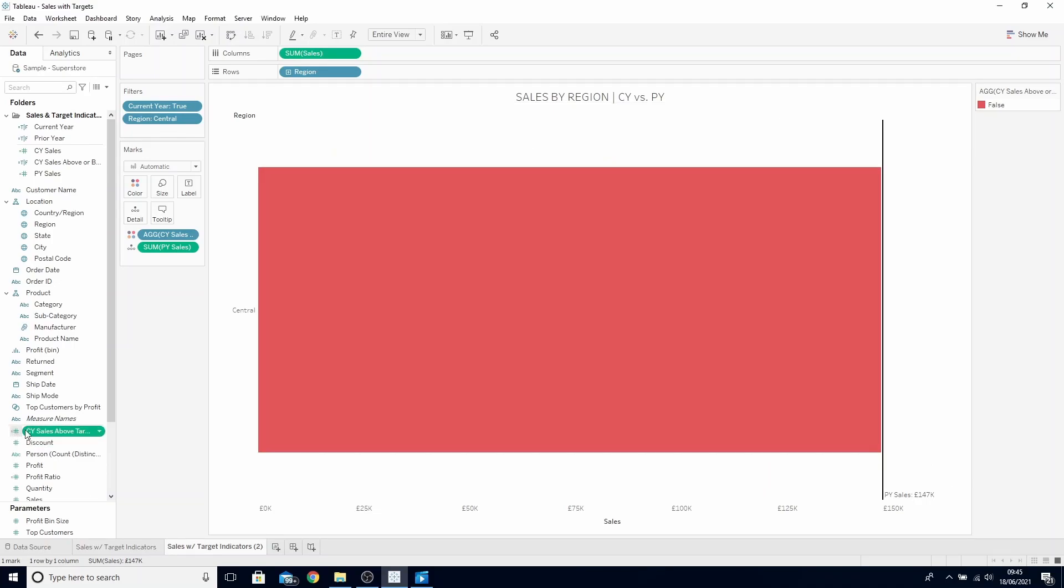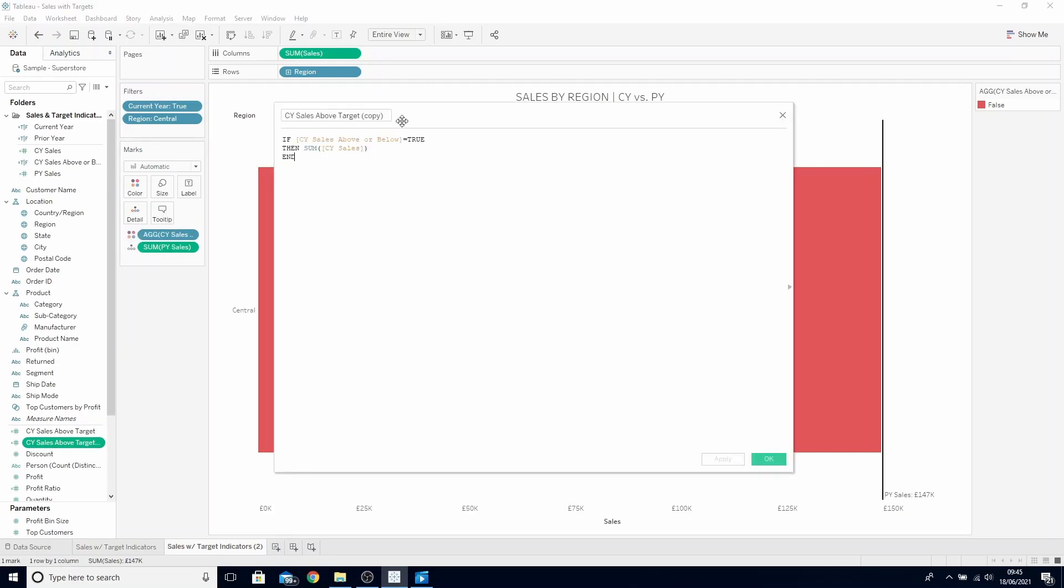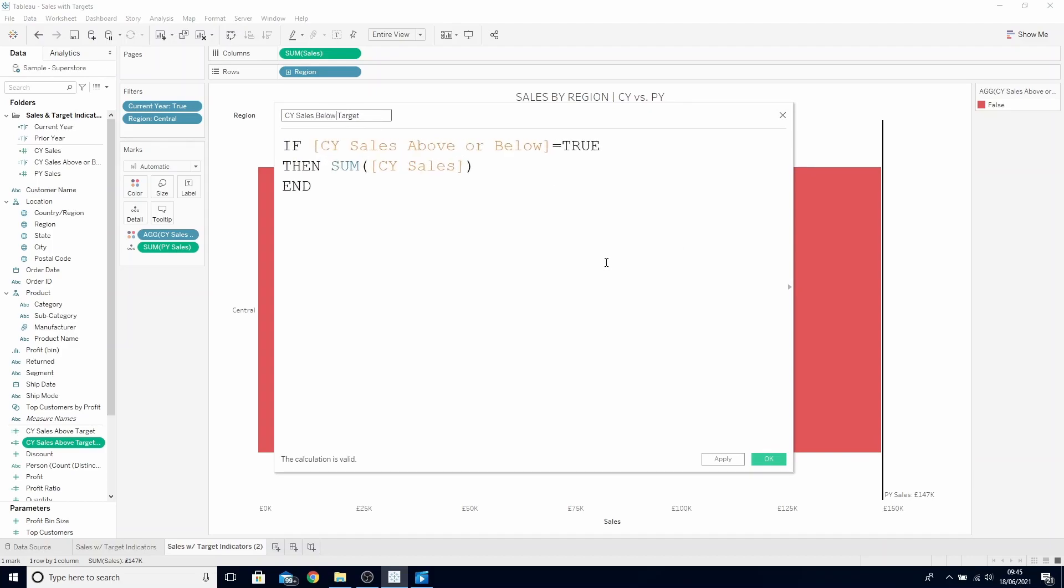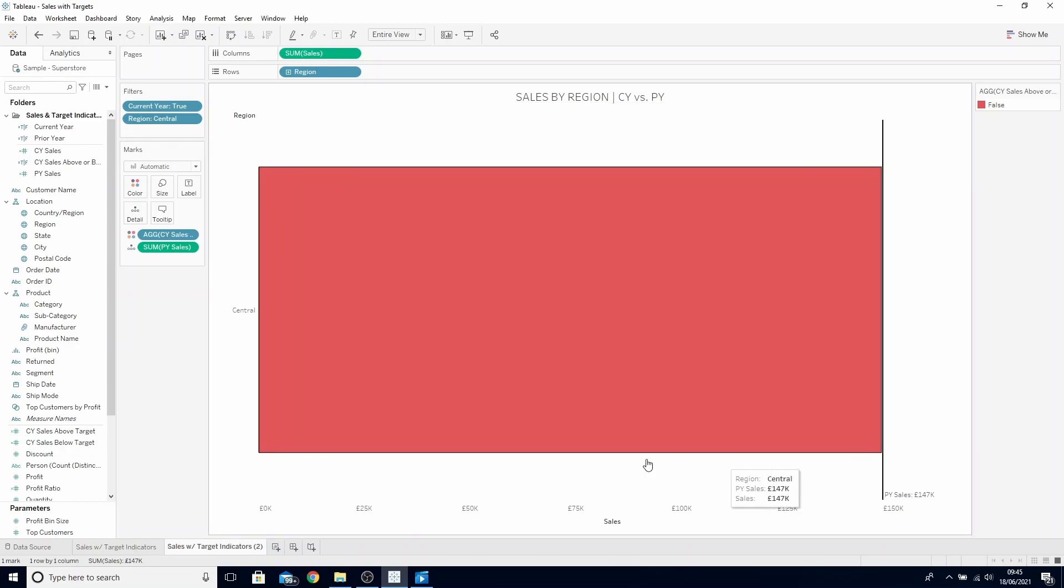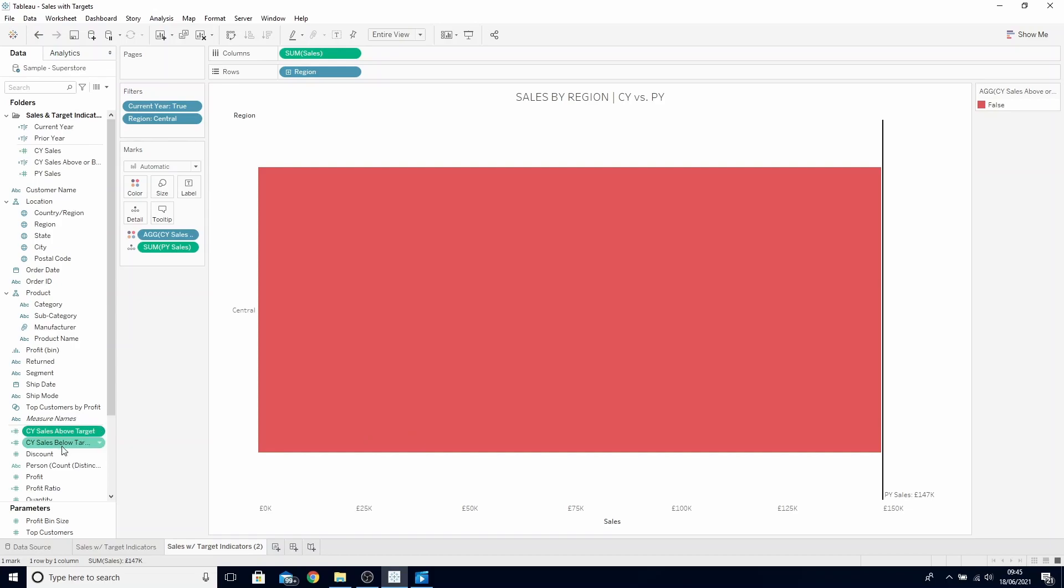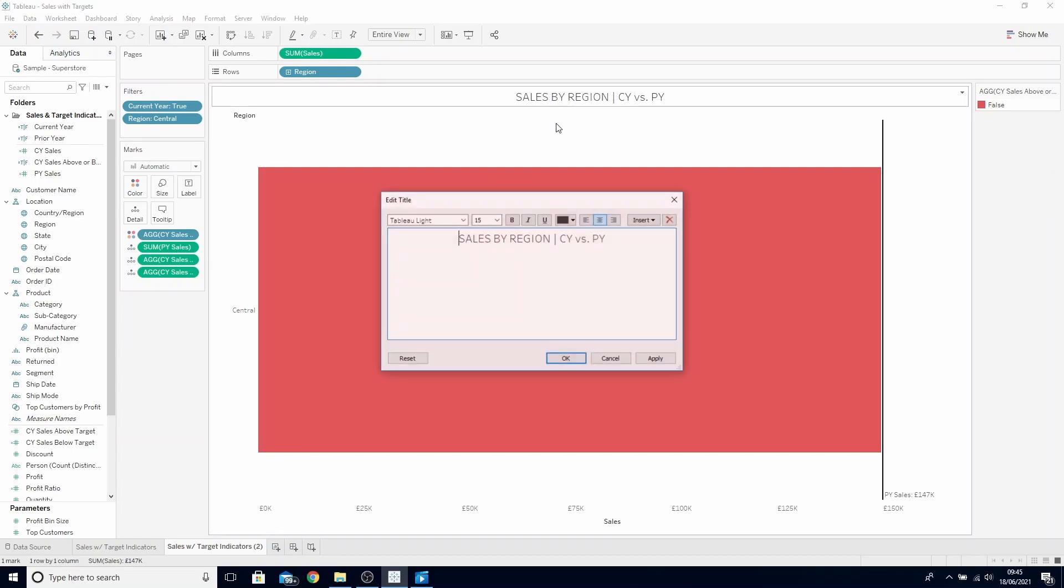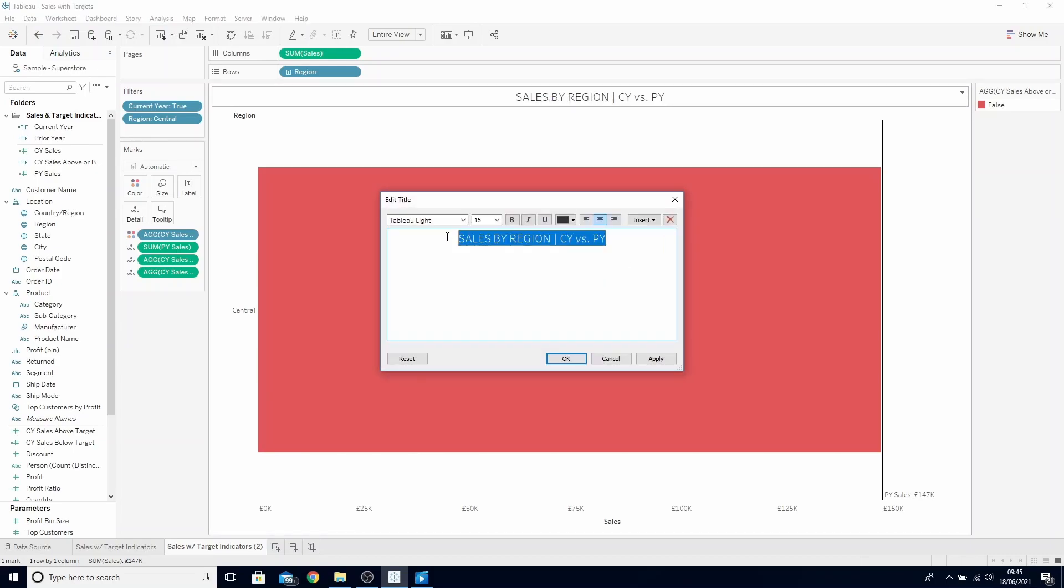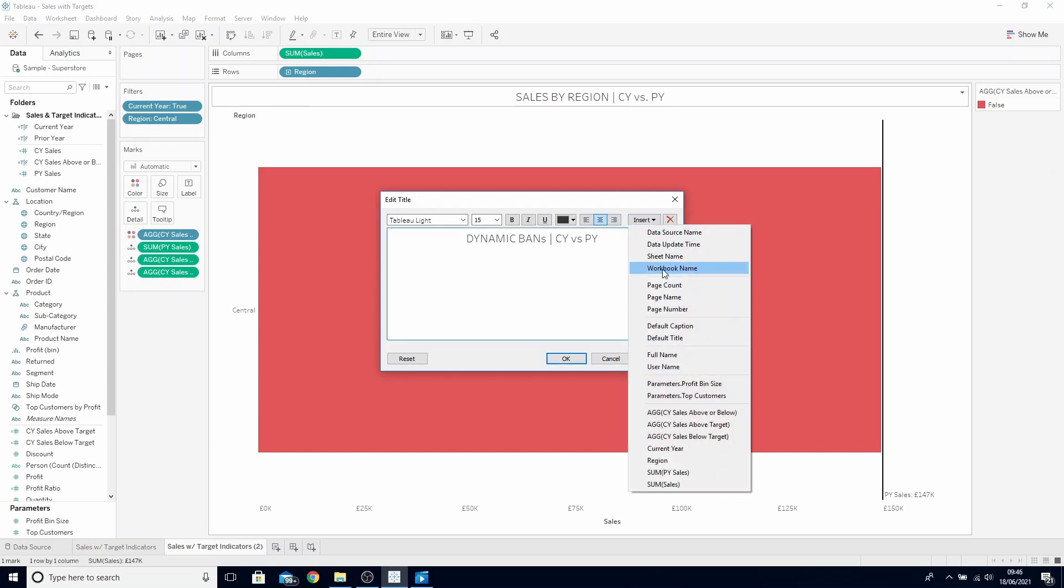Click OK, find this calculation and duplicate it. Right click and edit and let's call this our below target. And all we need to change in here is true to false. This will now only return sales if it was below the target. Let's change the name of this to our dynamic bands and then head to the insert menu in the top right and insert both of our calculations.